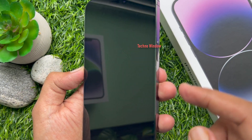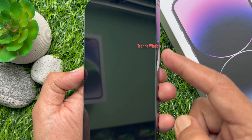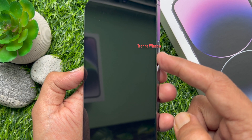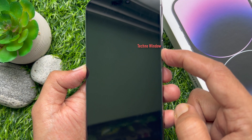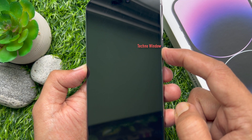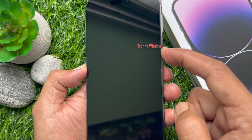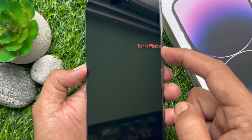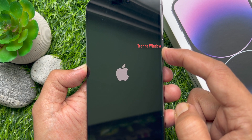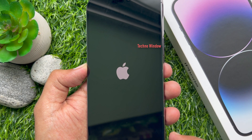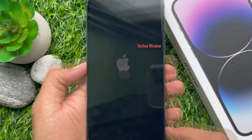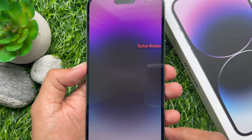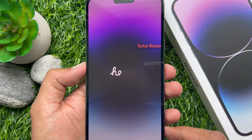First, power on your iPhone 14 Pro Max. To power on your iPhone 14 Pro Max, press and hold the side button until you see the Apple logo. You will then see hello in many languages.